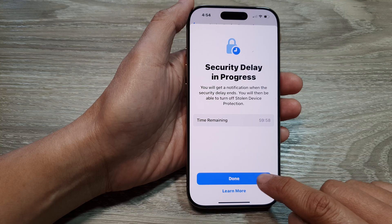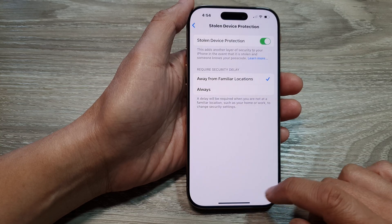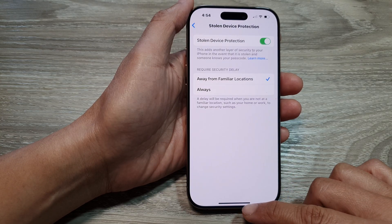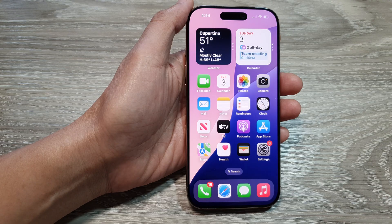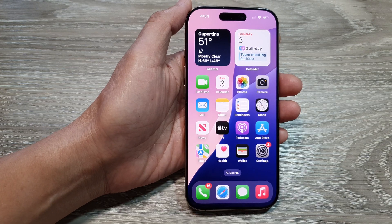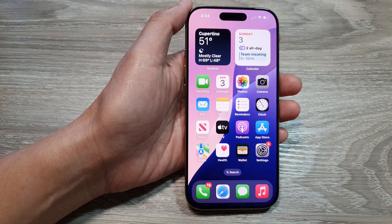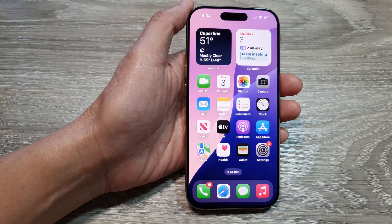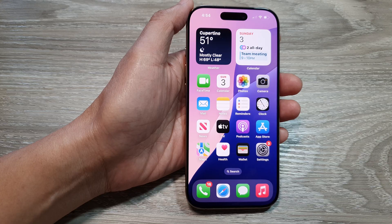And then tap on Done. And that's it. Finally, you can swipe up to go back to the home screen. Thank you for watching this video. Please like and subscribe to my channel for more videos.